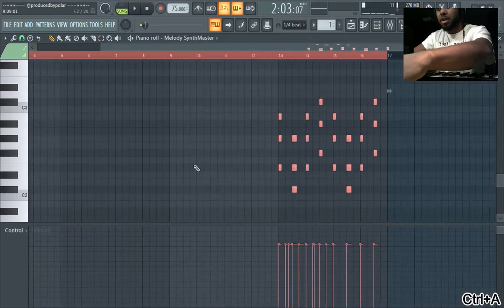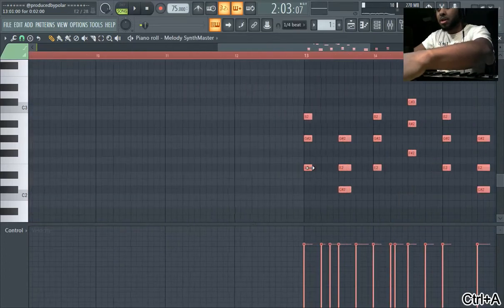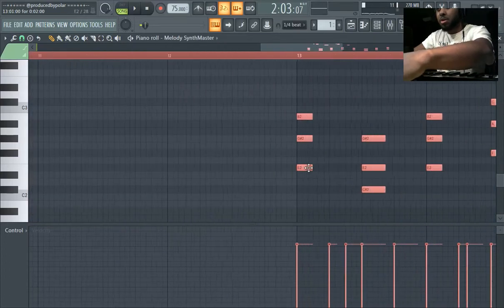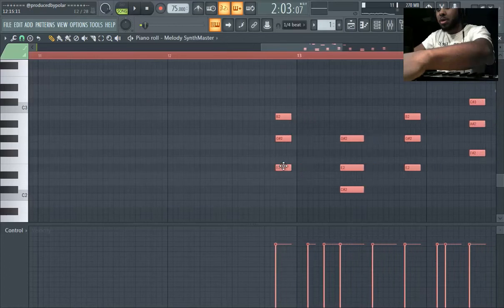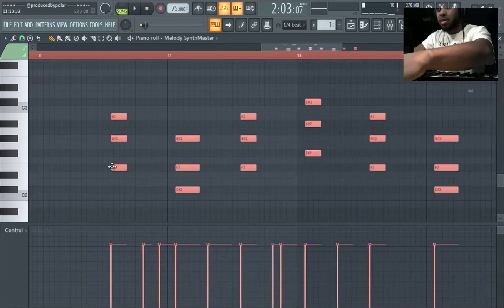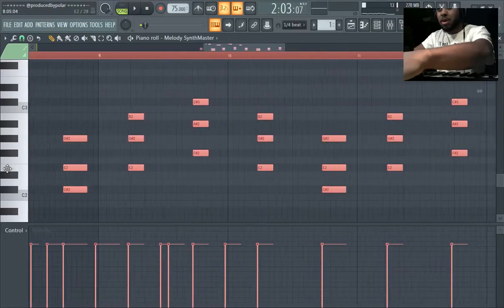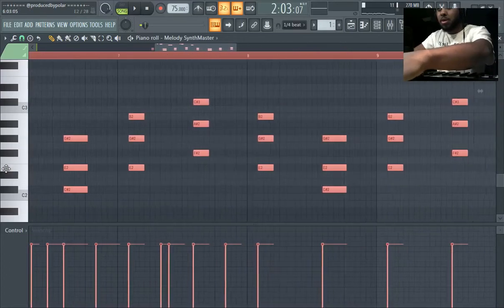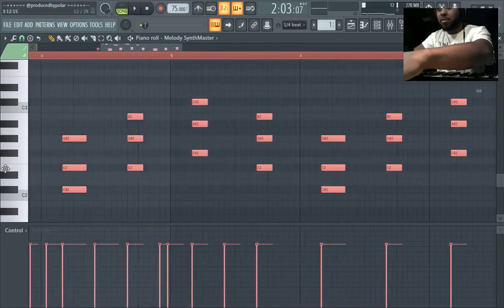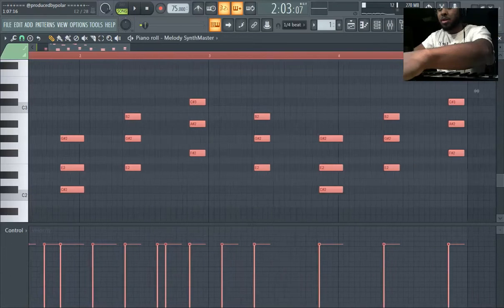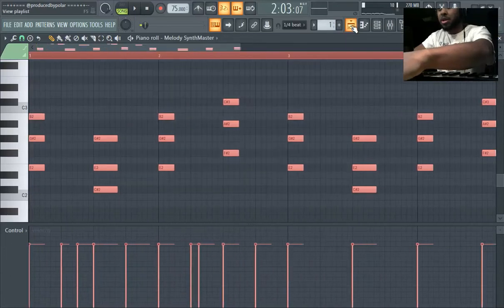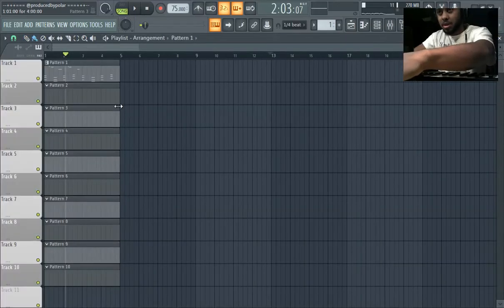Now you can highlight all of these and shift it way over. Remember what one of these are — E2 is that one. So just shift it way over. This will just make it look cleaner, especially if you're sending it to somebody else.